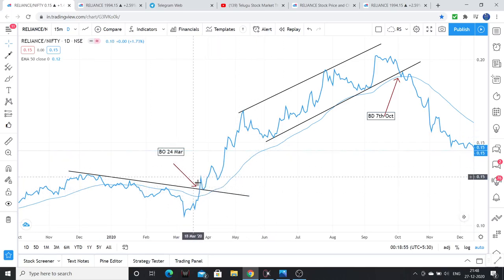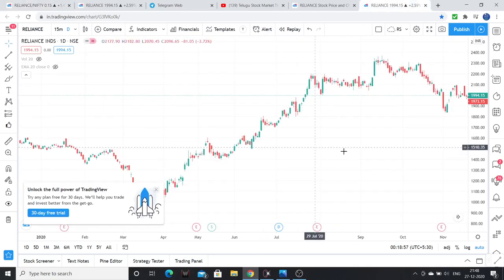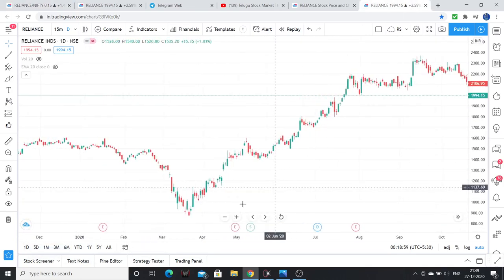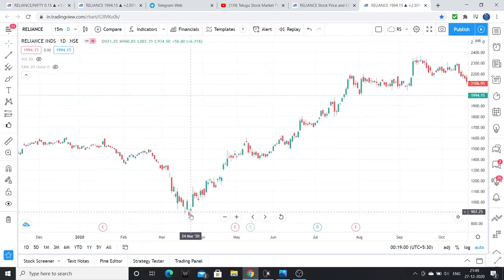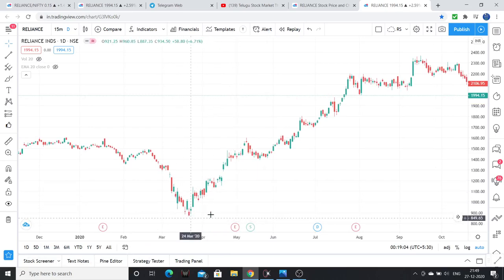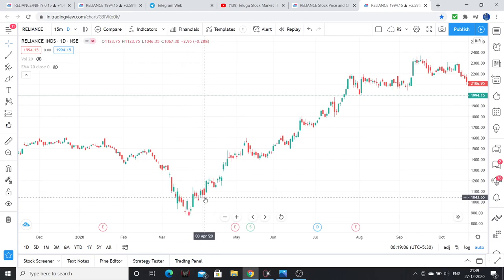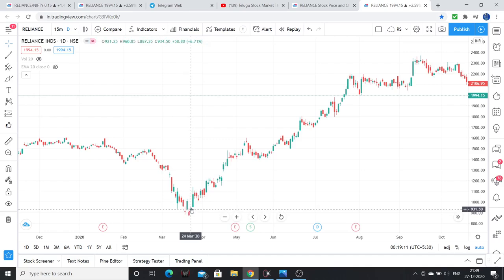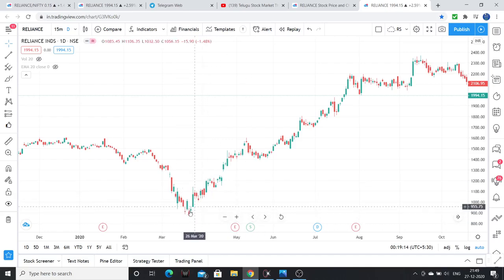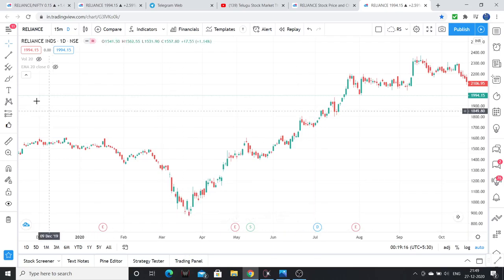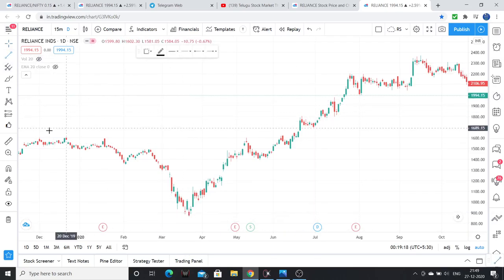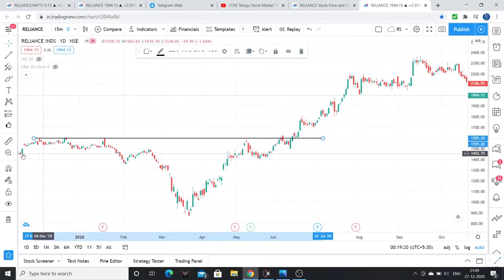There is a sloping trend line here, and at this place the stock broke out of that sloping trend line. On 23rd–24th March there was a breakout, and after a retest it continued making higher highs. This is the relative strength chart.